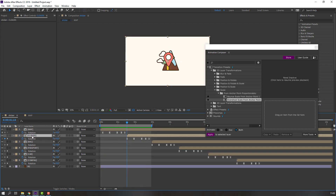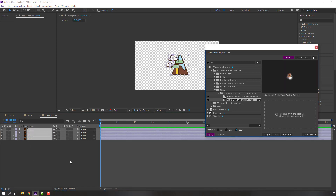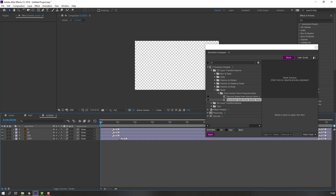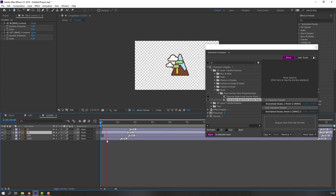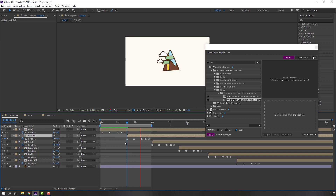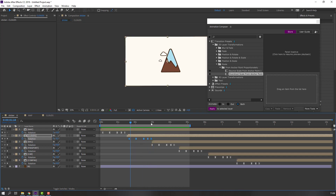Open this composition, select all layers, and double-click overshoot. Move these pins to the right and make them a little random. Let's see. Not bad. Select these keyframes and move to the right.